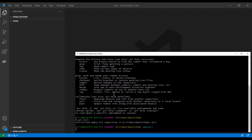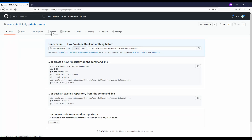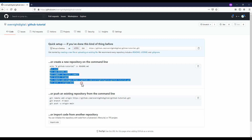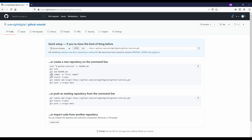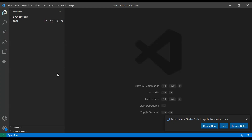The next step is creating an account with GitHub. I already have an account and it should be the same procedure — just go to GitHub, create an account, and initialize an empty repository. It is even going to tell you here what you need to do to connect our local version with our remote version. First we have initialized an empty repository, then we can add files, and then we can push this to our remote.